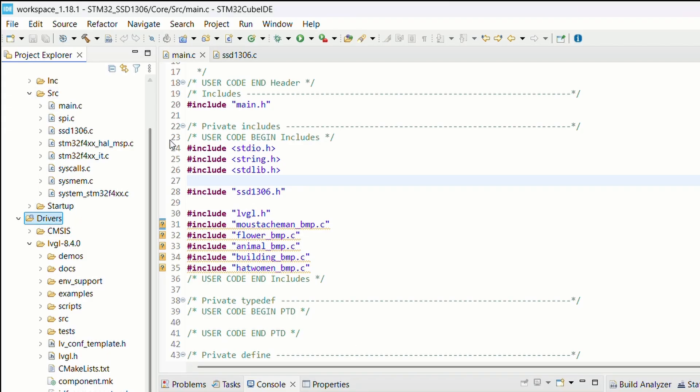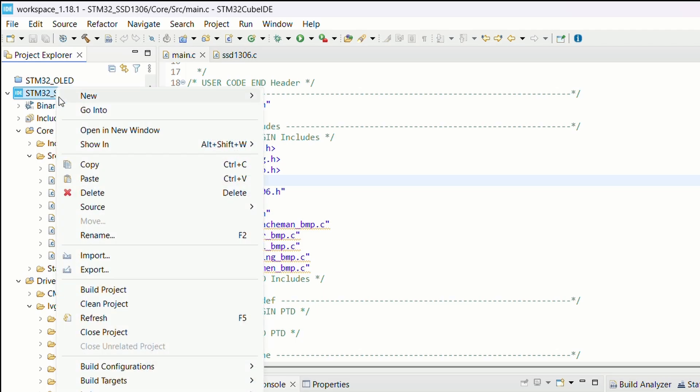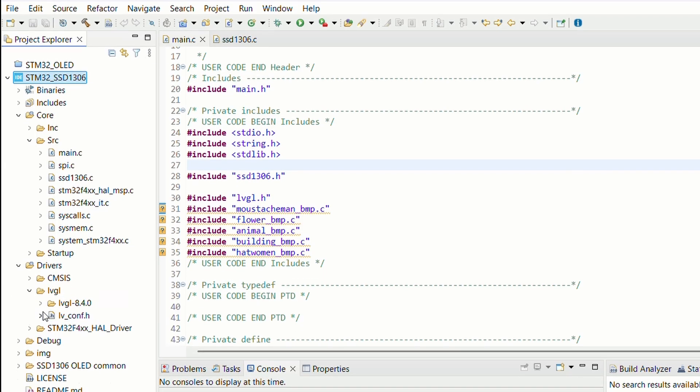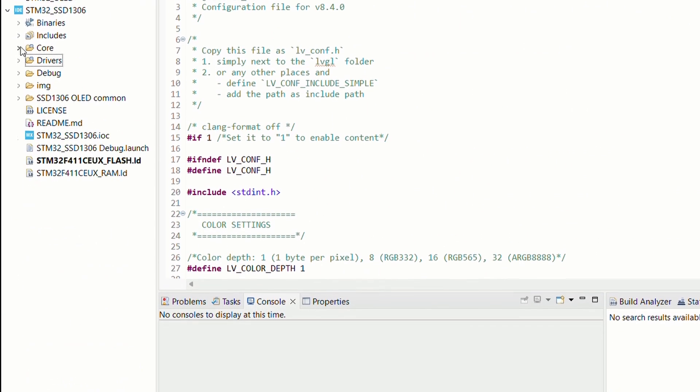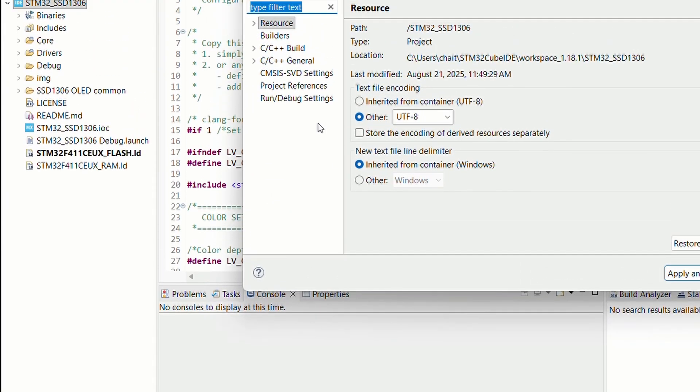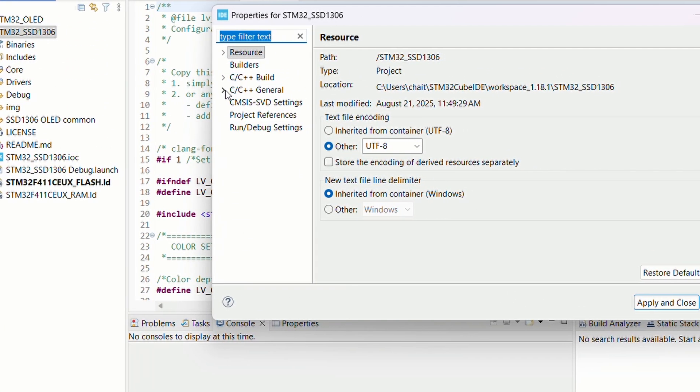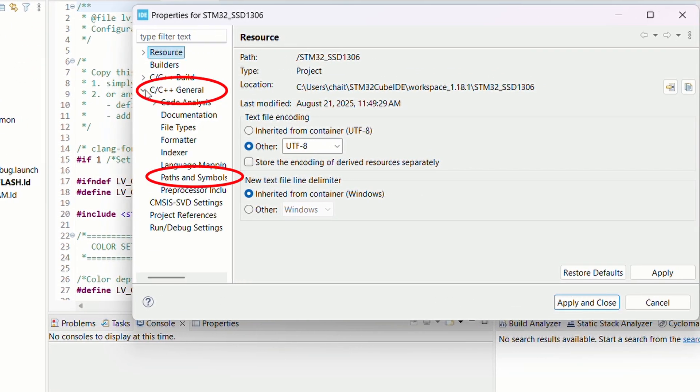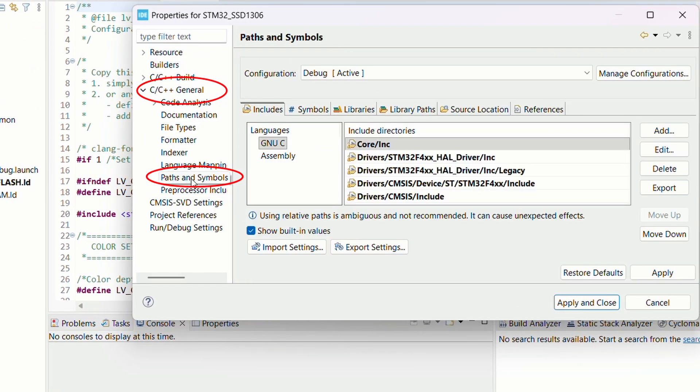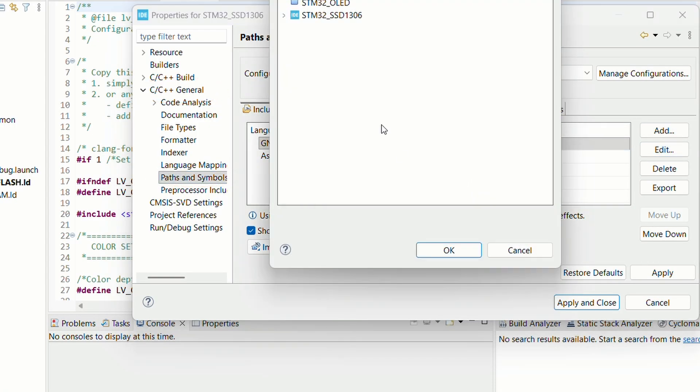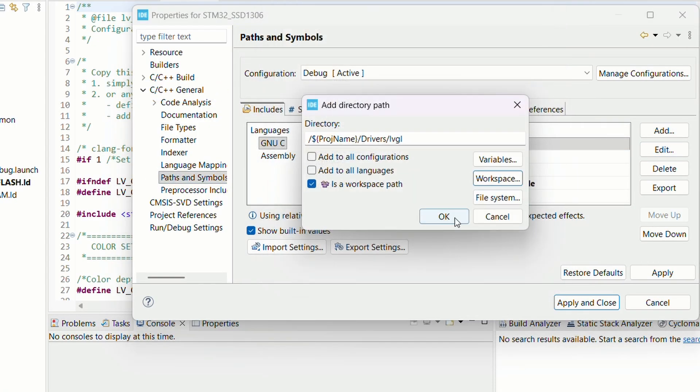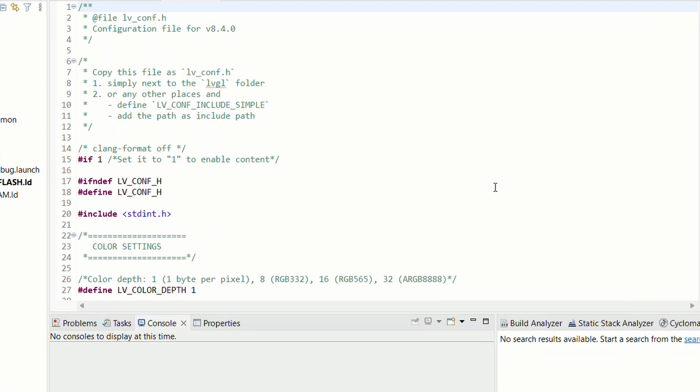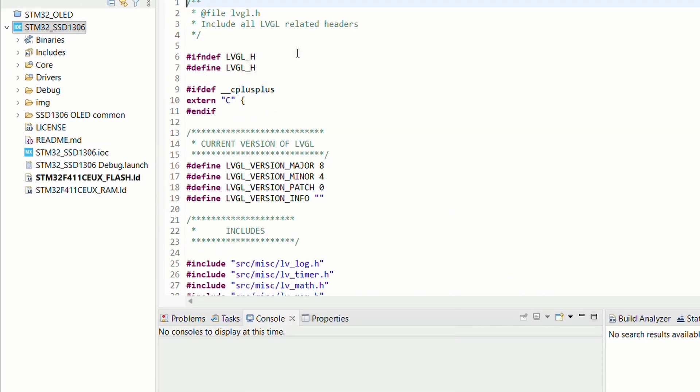With the files in place, let's switch back to Cube IDE. Under Project Properties, C/C++ General, Paths and Symbols, I will add our new LVGL path so the compiler knows where to look. Once that's set, we rebuild the index and our STM32 project is now LVGL ready.